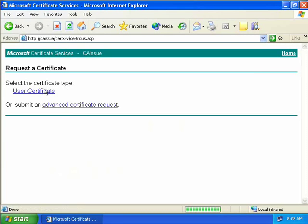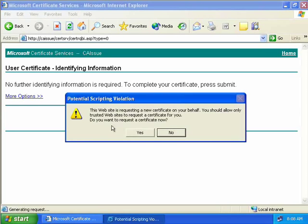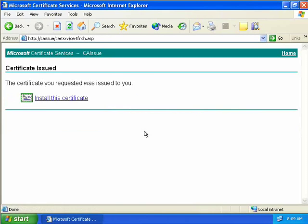We'll choose the user certificate option. One thing to point out: if this is the first time you've contacted a certificate server using web enrollment support, you will need to be a member of the local administrators group on your computer, because if you're not, the ActiveX control will fail to download. We have a message saying no further identifying information is required, so all we need to do is hit Submit. We'll get a message asking if this website can request a new certificate on our behalf, and we'll say yes because we trust this website.